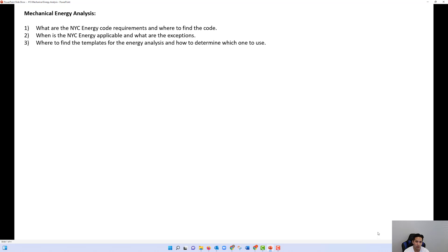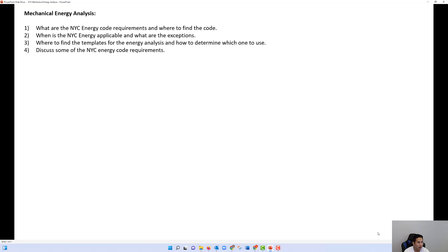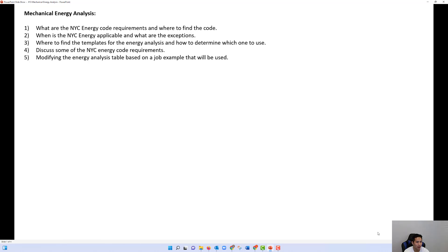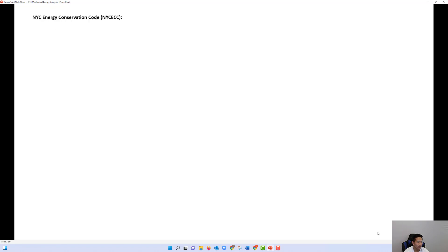We'll also talk about where to find the templates for the energy analysis and how to determine which ones to use, then discuss some of the NYC energy code requirements in more detail, and finally modify the energy analysis table based on a job example.